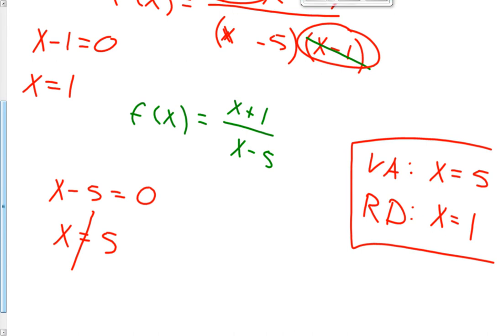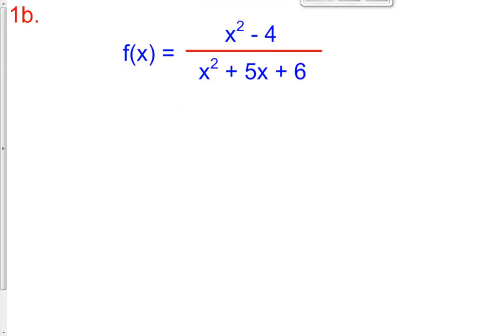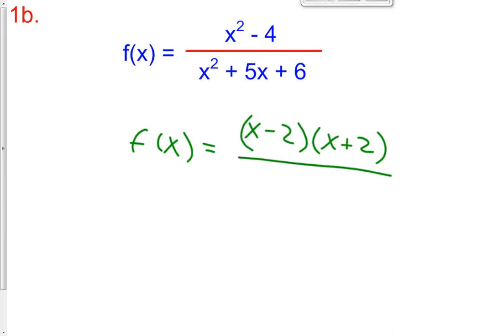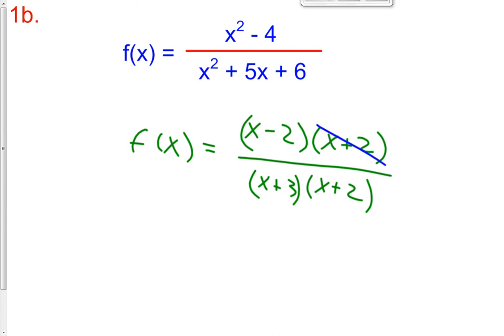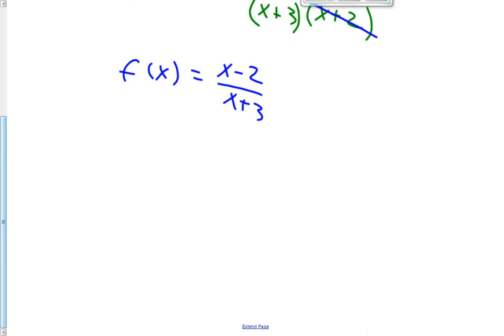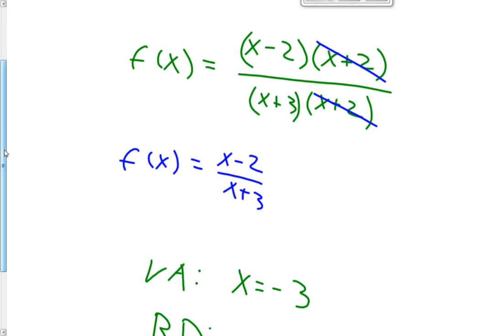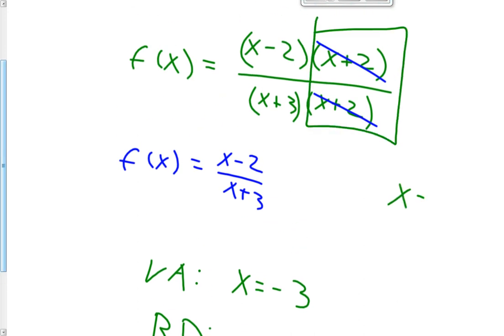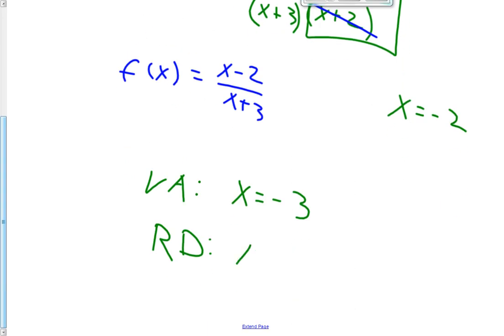Try the next one on your own — determine if there are any vertical asymptotes and removable discontinuities. The first thing is to factor the top and bottom. So f of x equals x minus 2 times x plus 2 in the numerator, and x plus 3 times x plus 2 in the denominator. The x plus 2 factors cancel, giving a reduced function of f of x equals x minus 2 over x plus 3. The vertical asymptote is at x equals negative 3, and the removable discontinuity, or hole, is at x equals negative 2.